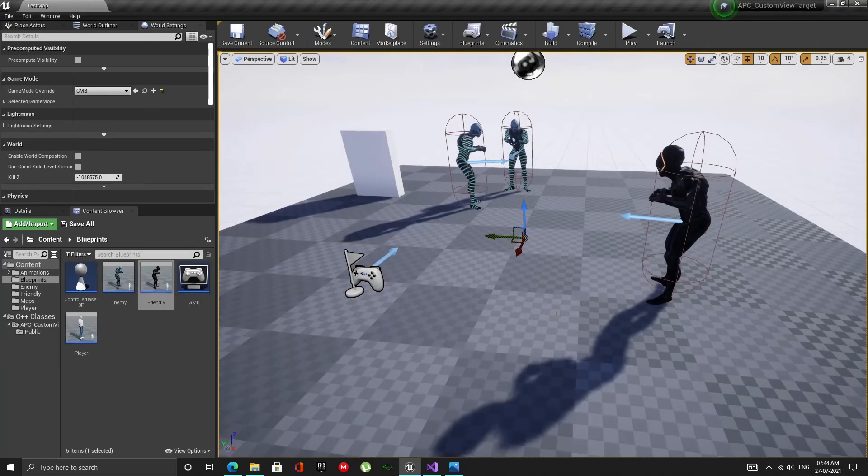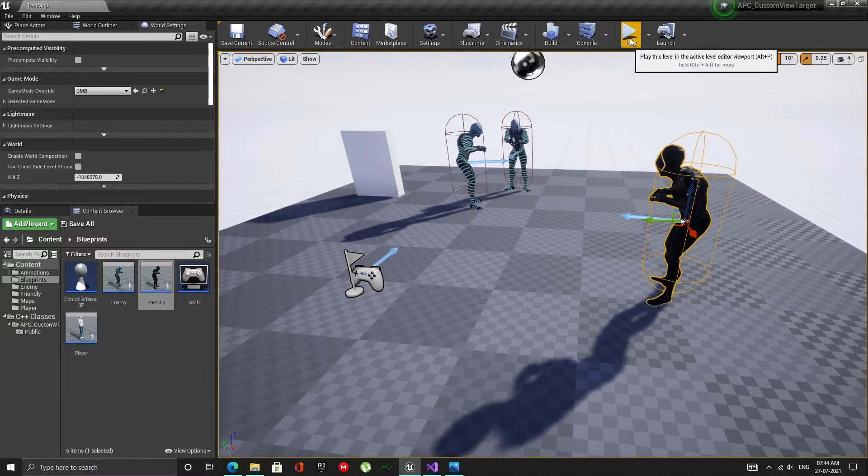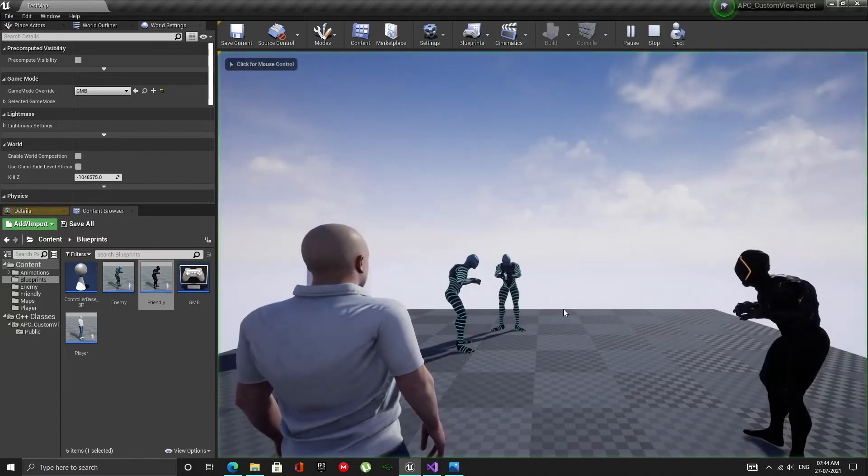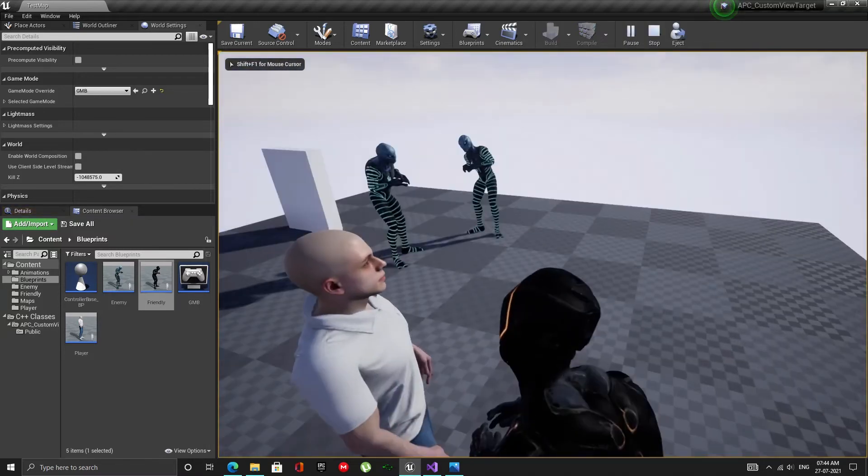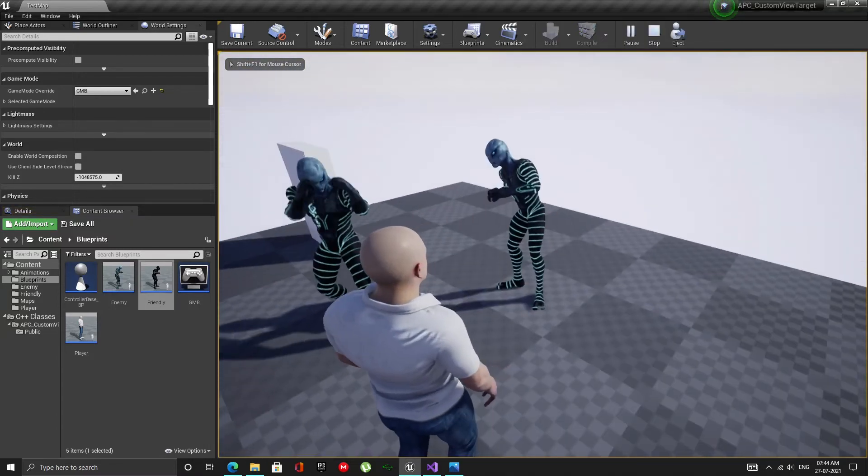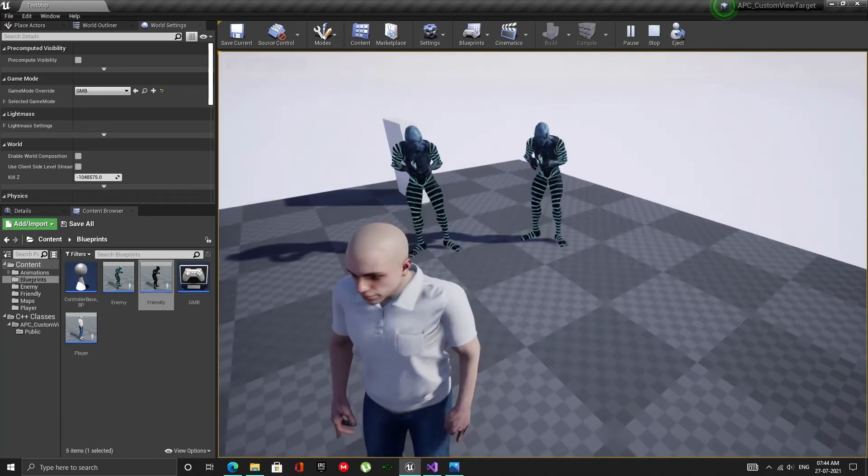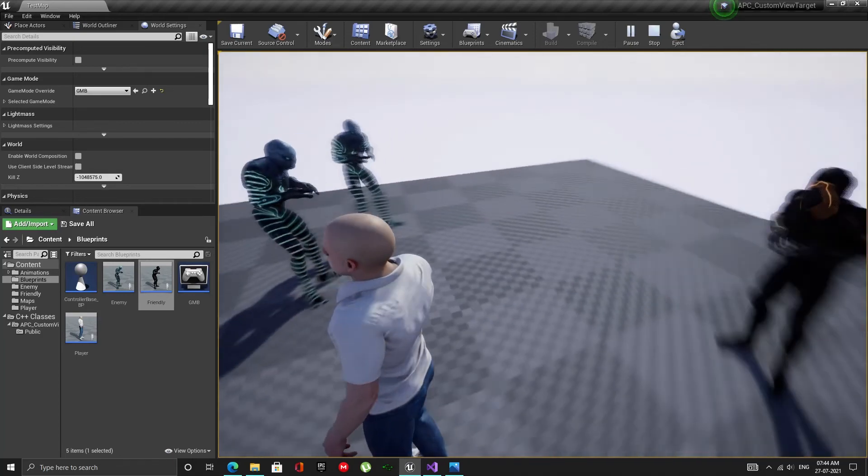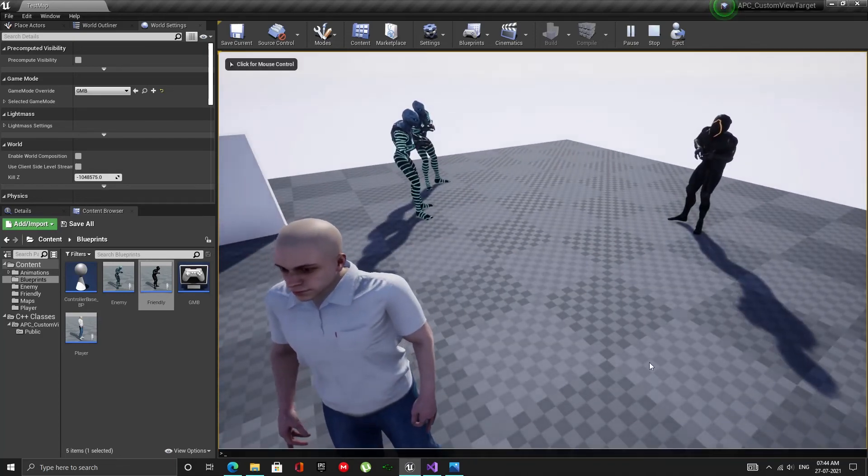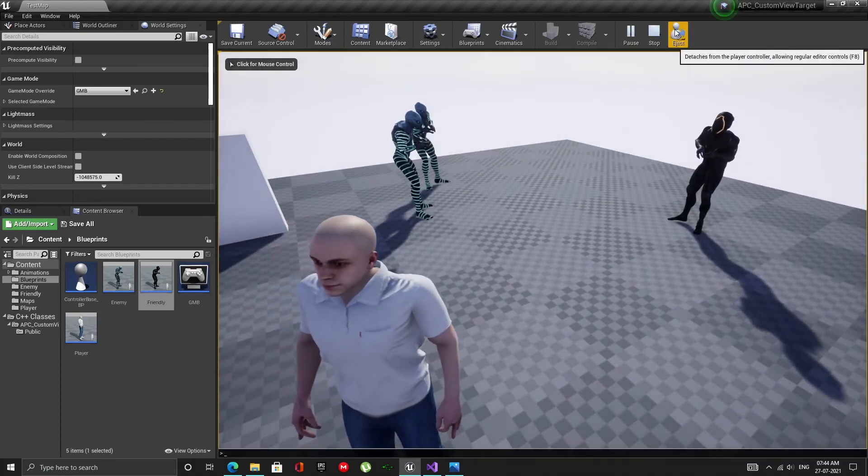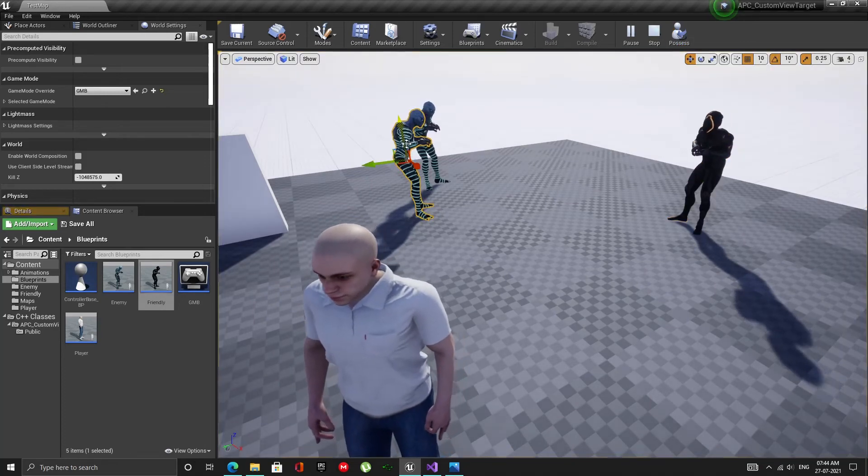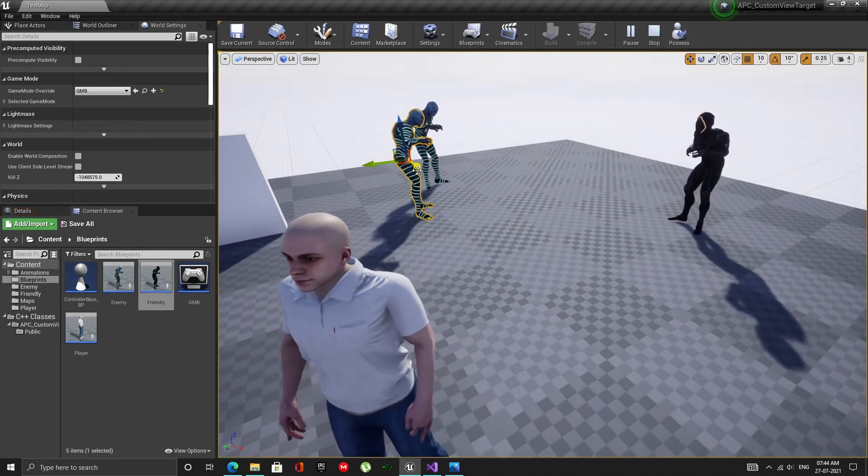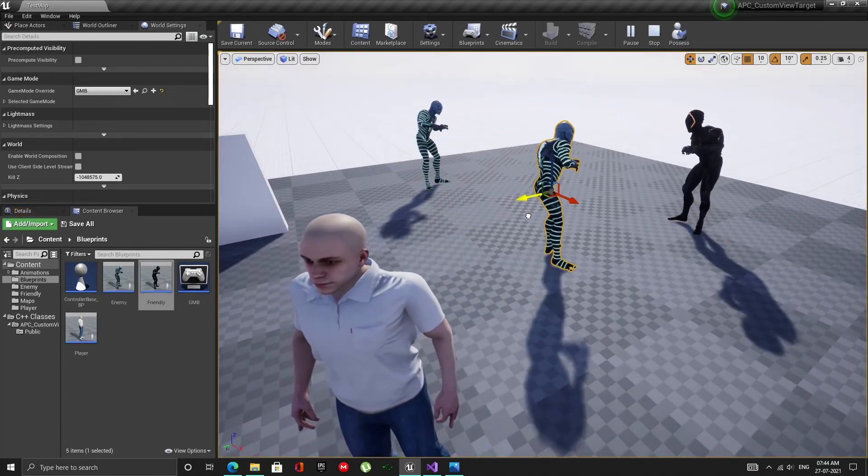Now I also have the friendly in the scene. Let's play and test. We are only detecting enemies. So, the friendly does not detect the player but the enemies do. Also, the enemies and friendlies can detect each other.